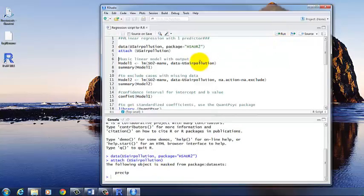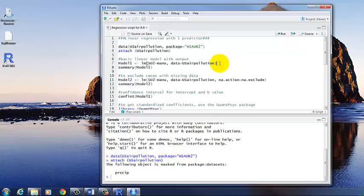And so we're going to start with just the basic linear model with the output. And there actually needs to be two steps to do this. So the first thing we're doing here is creating the model and putting that into its own dataset called Model 1.